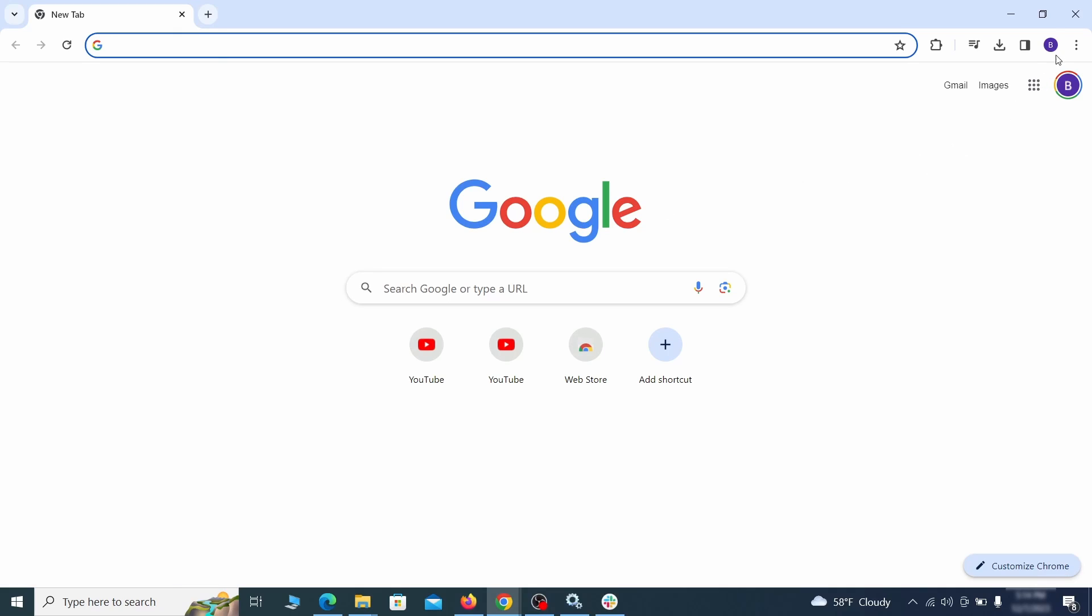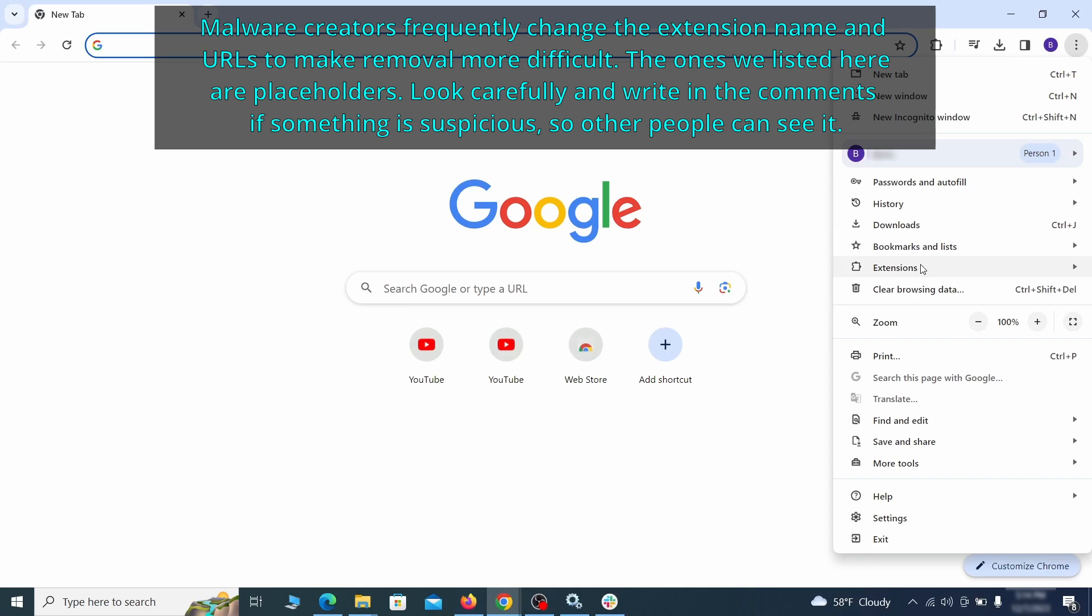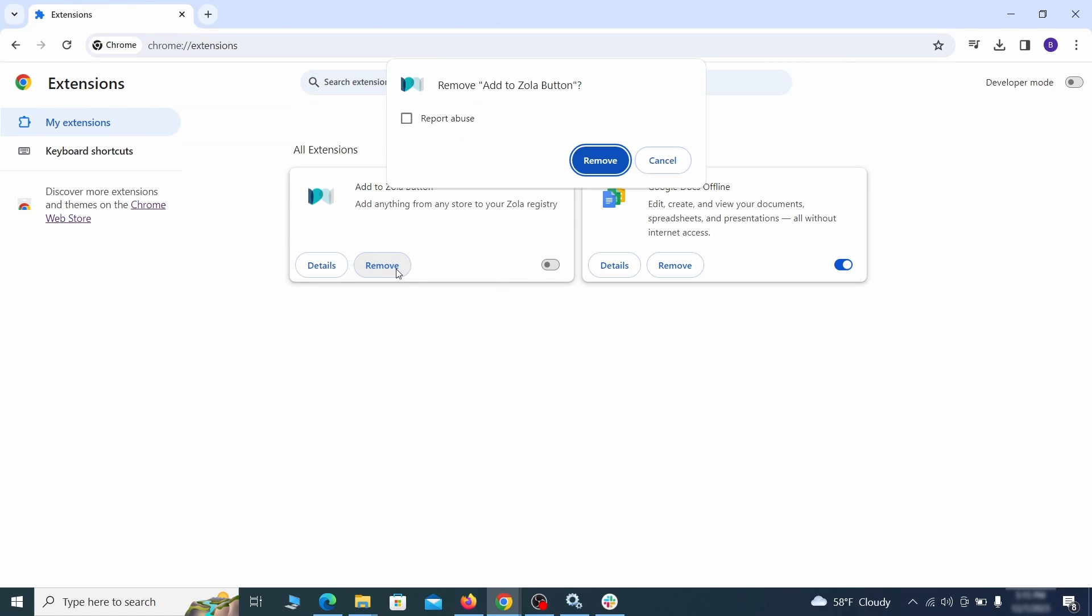Click the three dots menu and click extensions and see what extensions are installed in Chrome. We recommend removing all extensions that you don't recognize, don't need, or don't remember installing. If clicking on the remove button doesn't directly delete the extension, then first click the toggle button to disable it, and then quickly click on remove again.